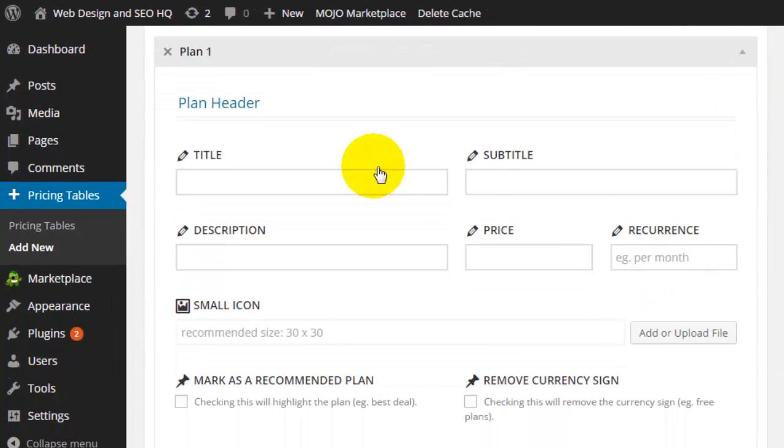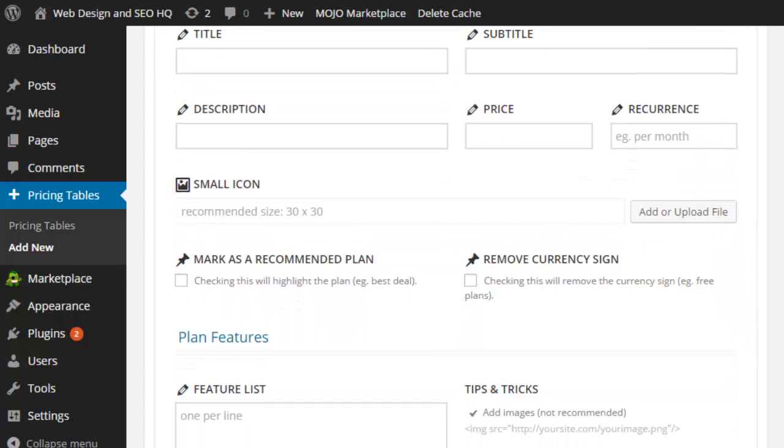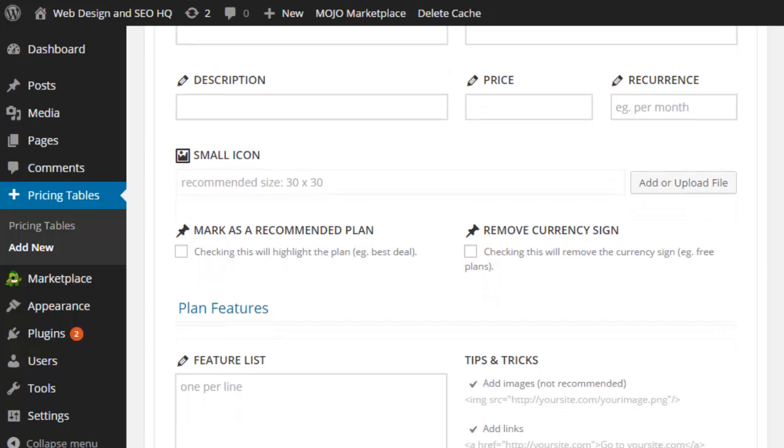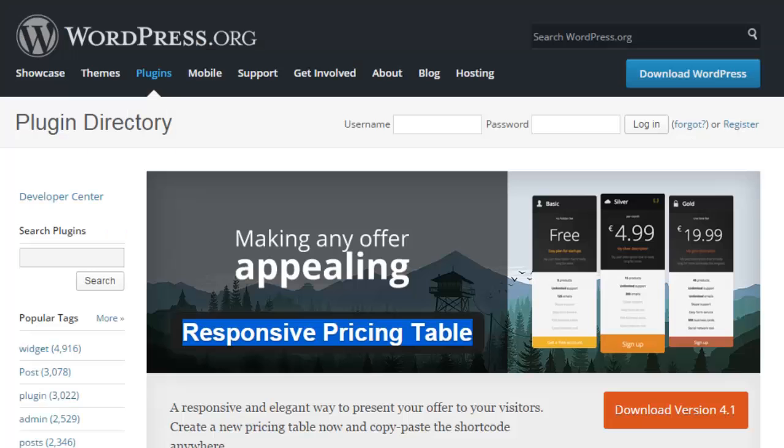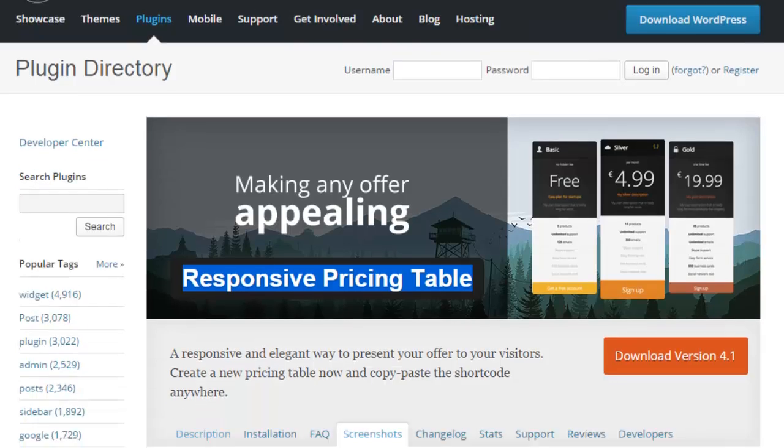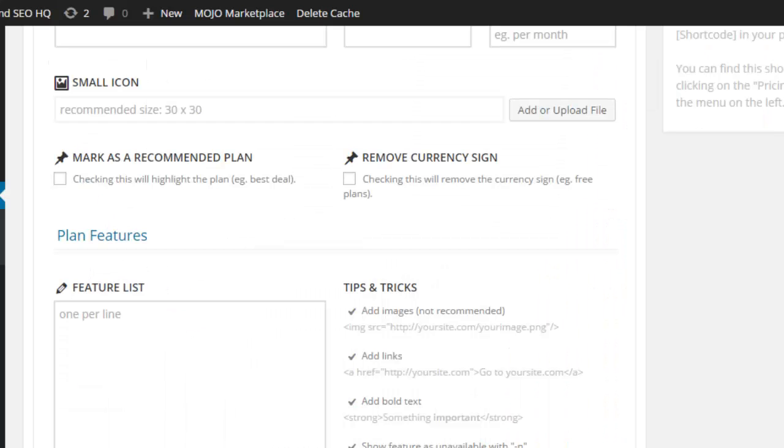Now you'll see I can add in my title, subtitle, description, and price. If it's going to be recurring, I can add in the images. I can mark this one as the recommended plan. Remember when we were looking at the chart, one of these pops out and sticks up as the recommended plan. That's how I'll do that.